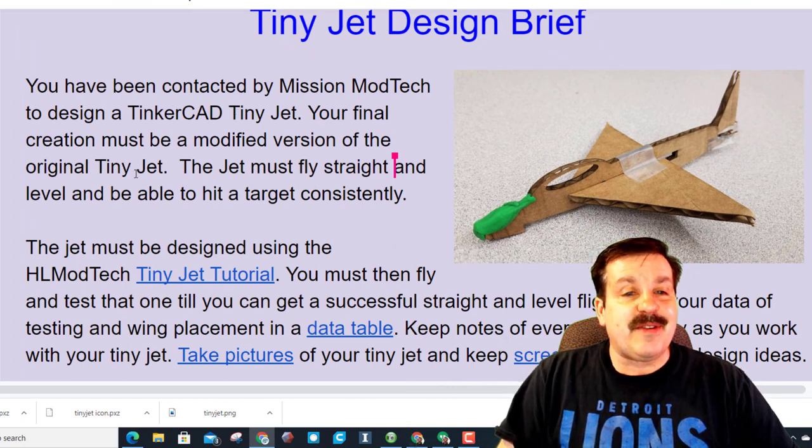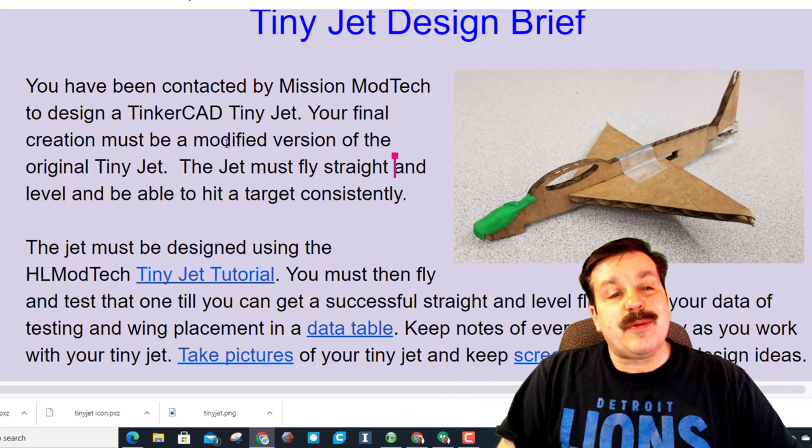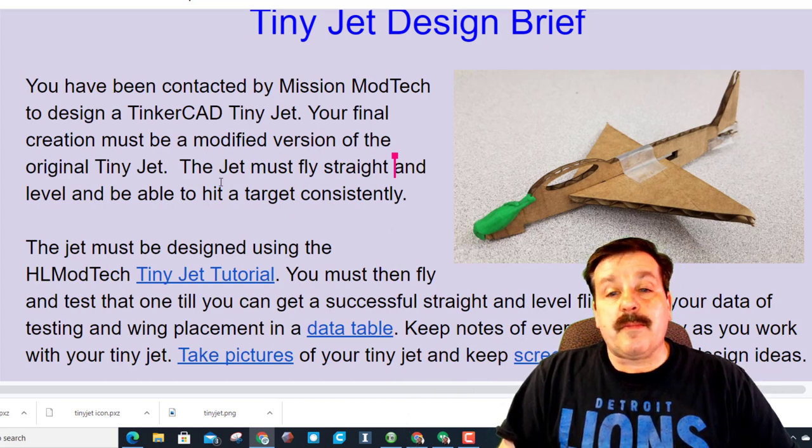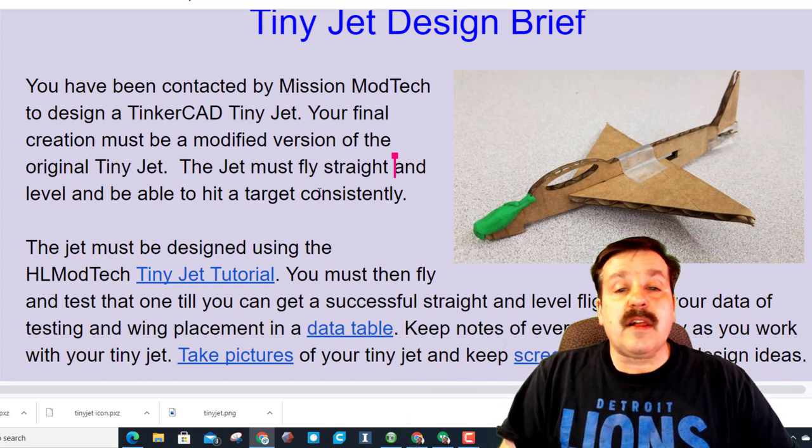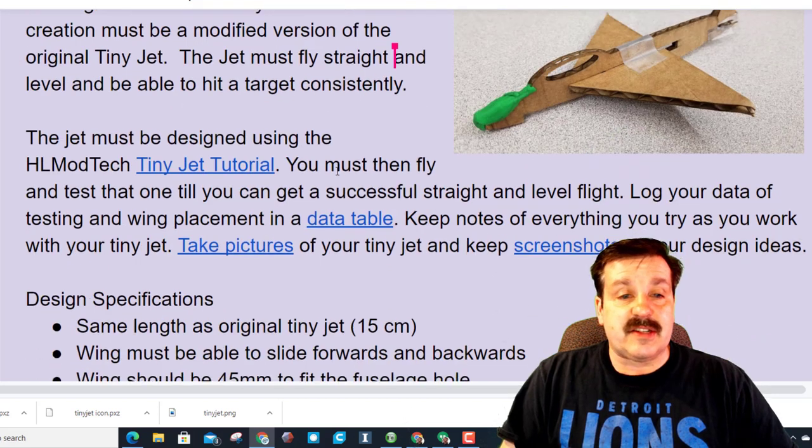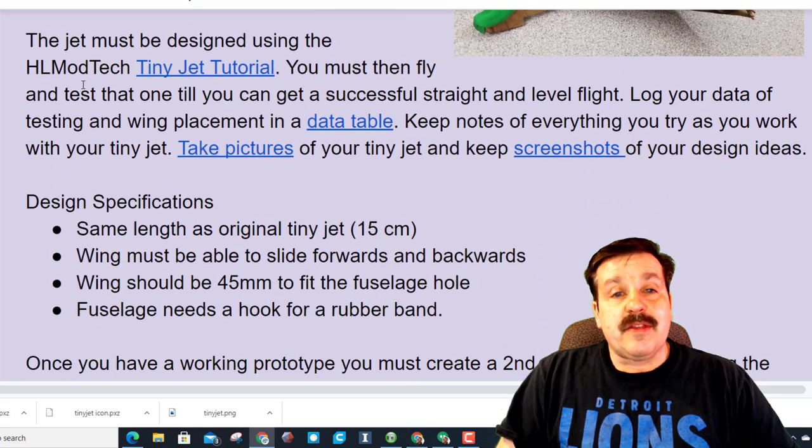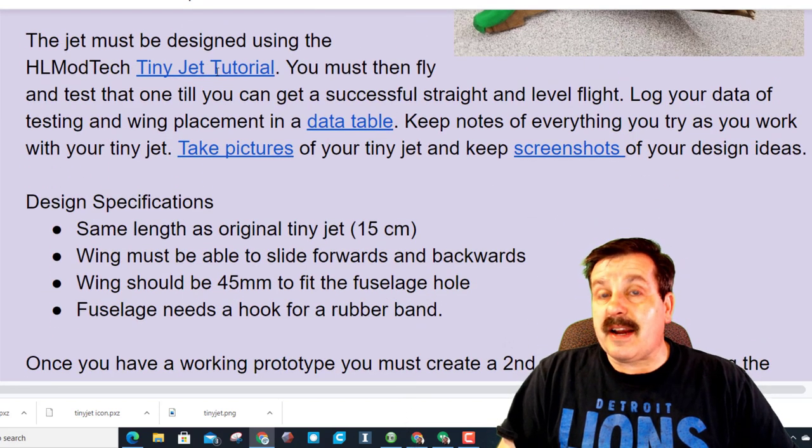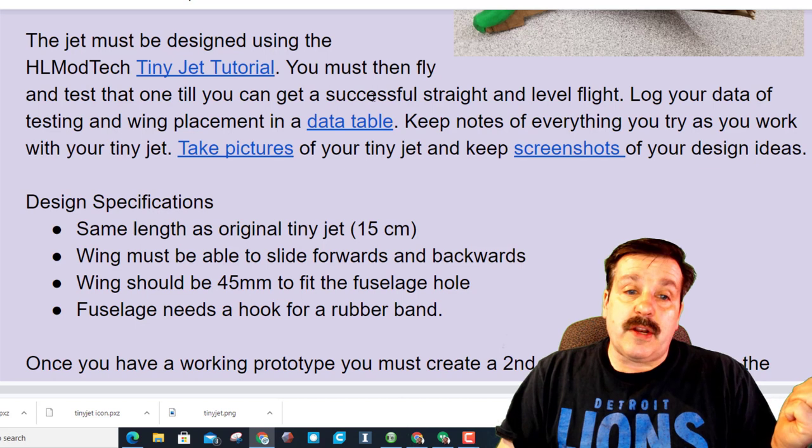This is my original one minus the back tail fin, and you must create a modified version of this. Your jet must fly straight and level and be able to hit a target consistently.